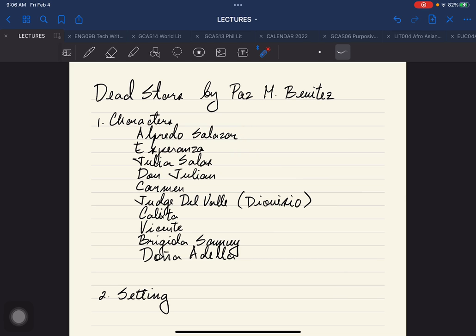I'm going to use Taglish in our discussion. So Alfredo Salazar and Esperanza are supposed to get married. But si Julia Salas yung papasok na character and will stir up something from Alfredo Salazar. Makikita nyo, iikot dito sa tatlong characters yung ating story. We're familiar with relationships classified as love triangles.